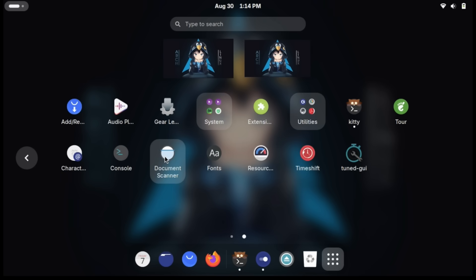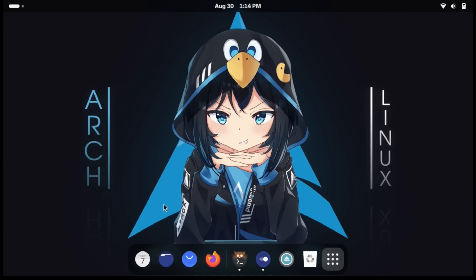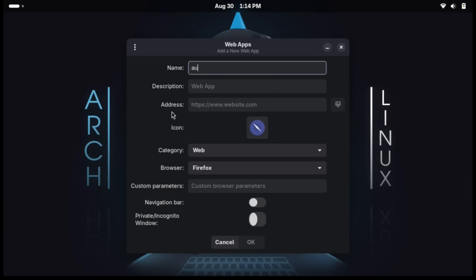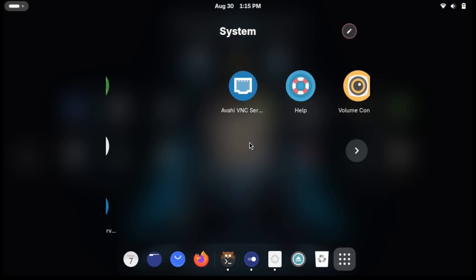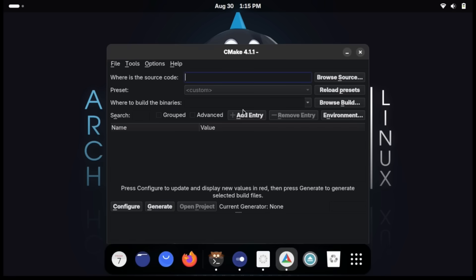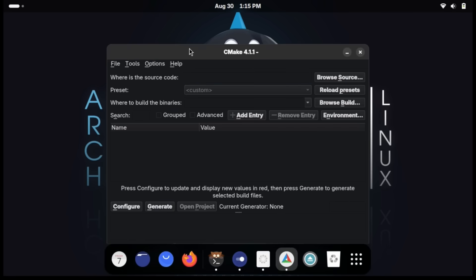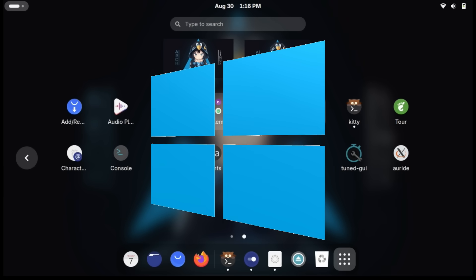We're having fun, guys. A document scanner — why is there a document scanner? Web apps — I didn't even notice that. So what if we add this website? Category: web, Firefox. Awesome sauce, it works. CMake — that's included by default? They just have CMake casually included by default? I'm not spoiled by Windows, unfortunately.